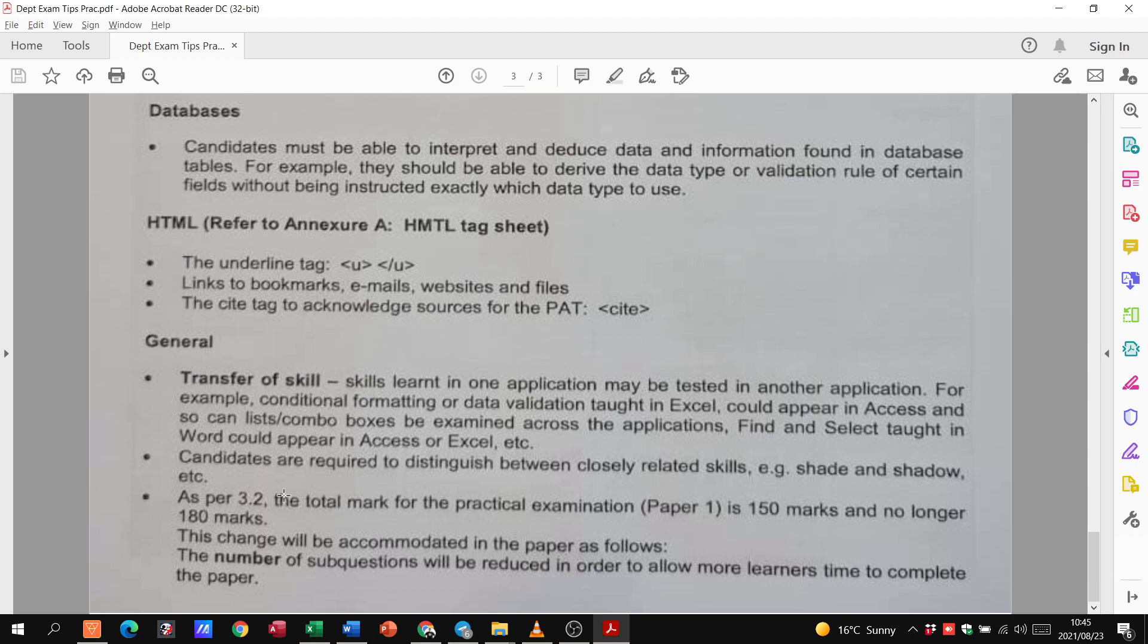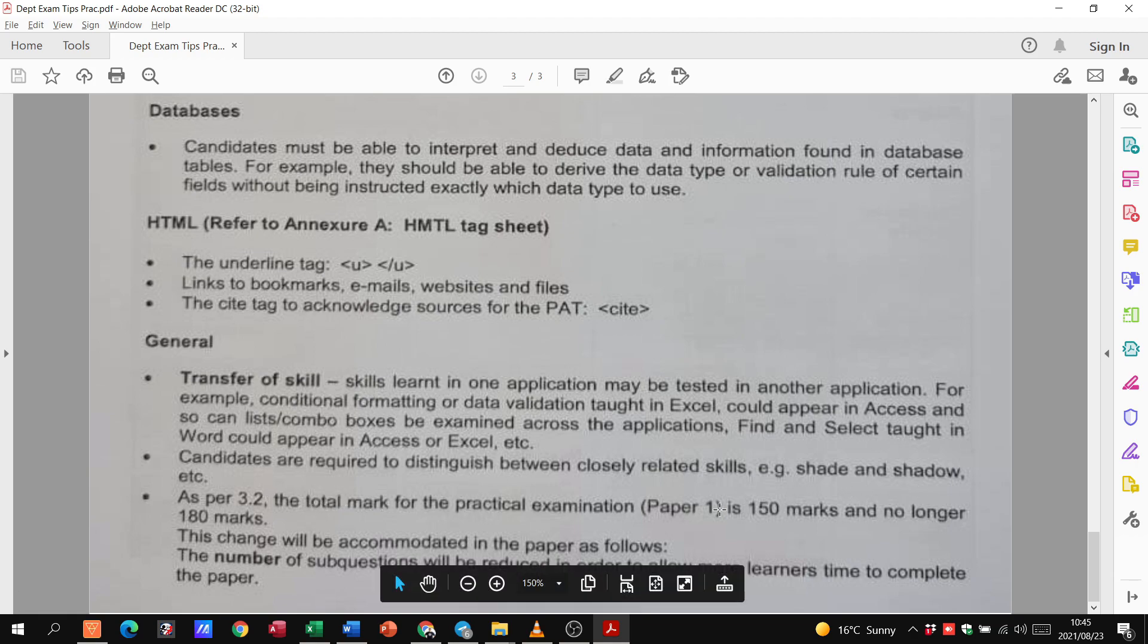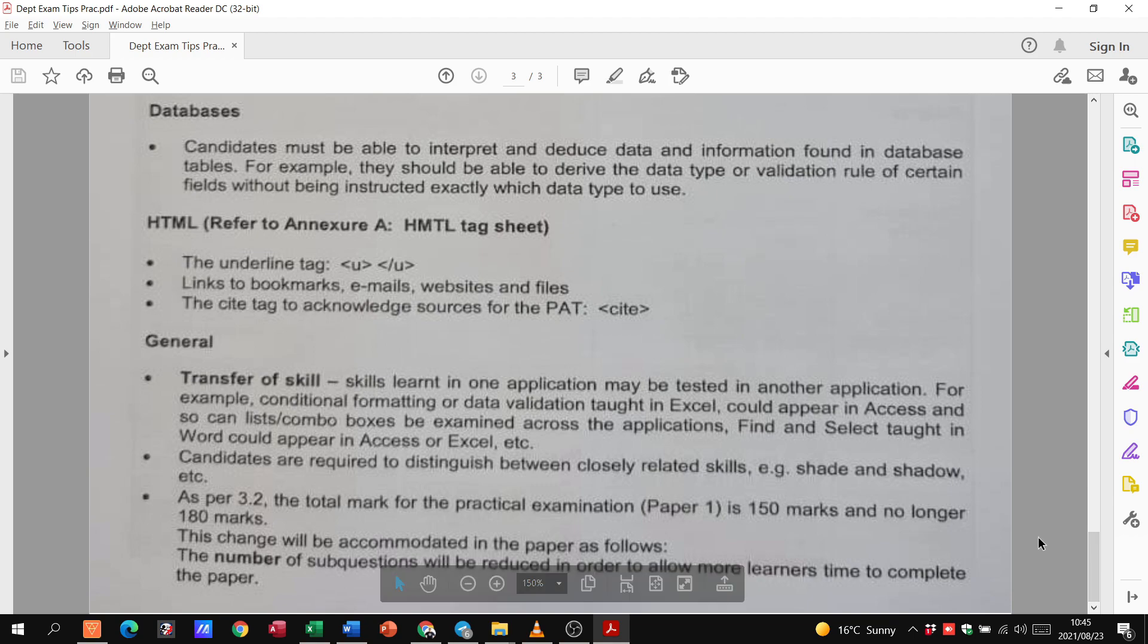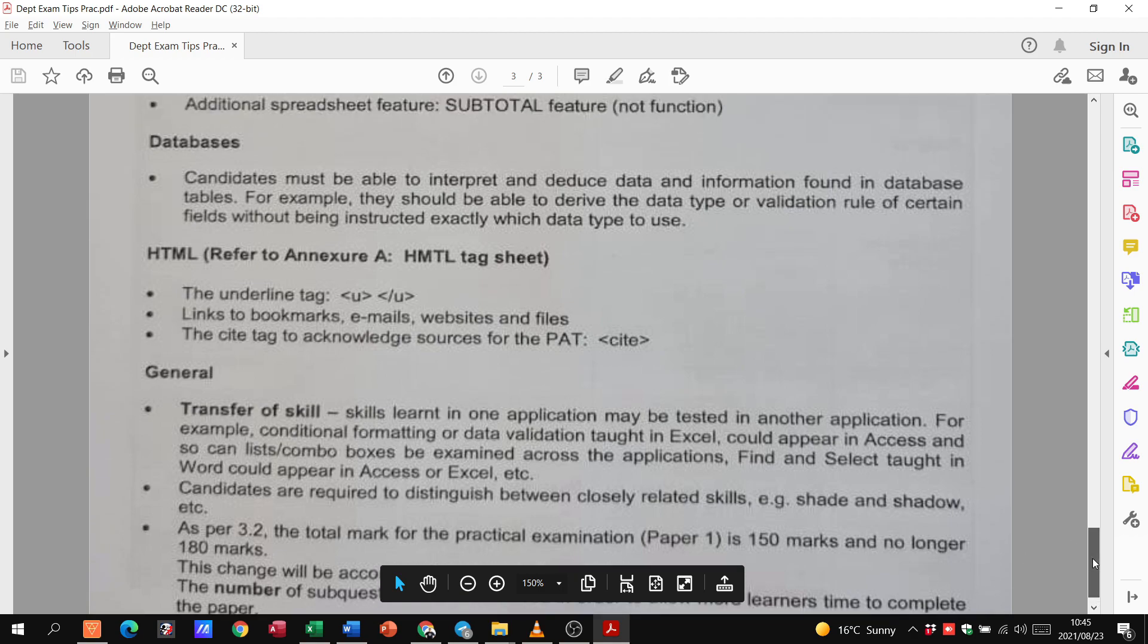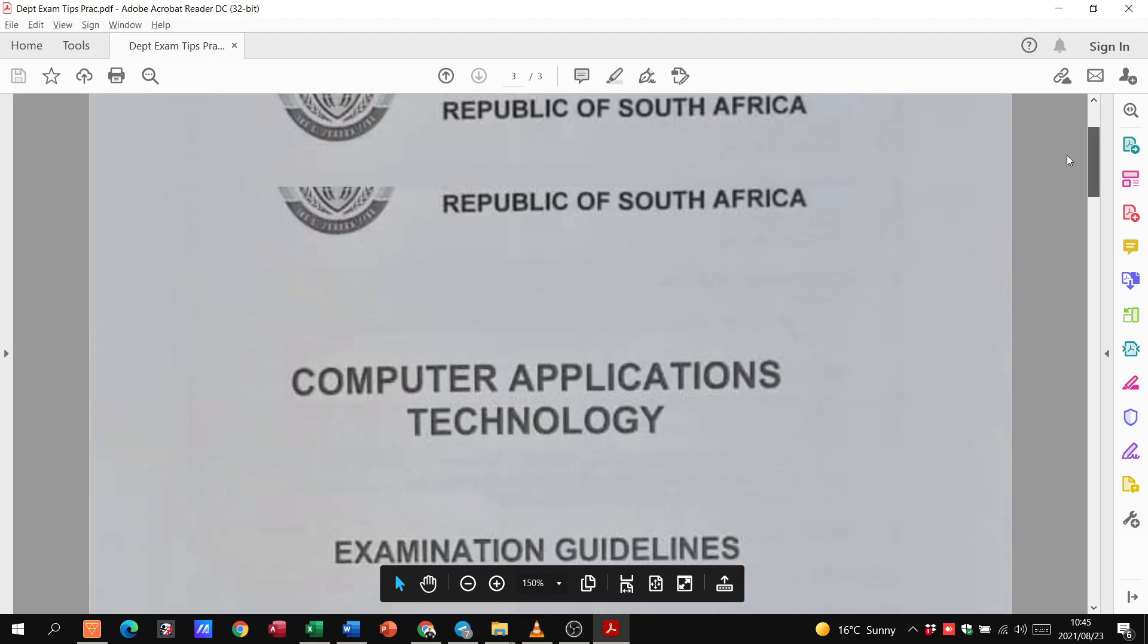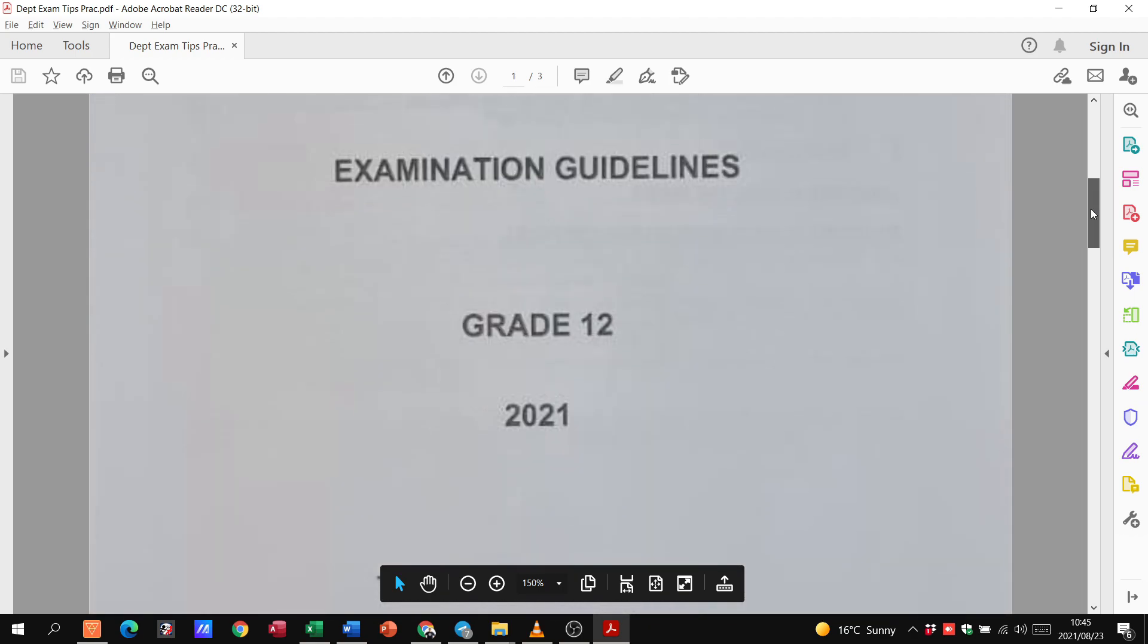So, as per 3.2, the total mark for the prac is 150 marks and no longer 180 marks. So, that should be around about two and a half hours then for that particular paper. Sometimes, usually, I know they'll give you three hours for the 180 mark. The change will be accommodating the paper as follows. Number of subsections will be reduced so that learners can obviously complete the paper in time.